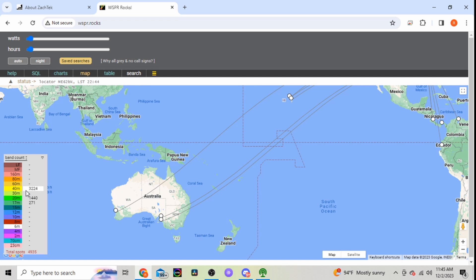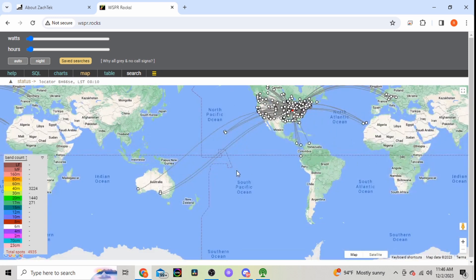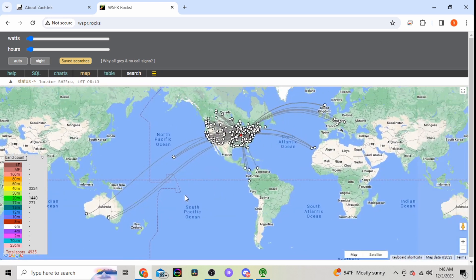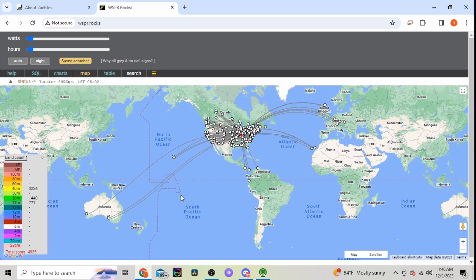And then way over here in Australia. And then another thing here, tells you I've been spotted four thousand nine hundred and thirty-five times. Depending on what bands I've been heard, so forty meters overnight I was heard three thousand two hundred and twenty-four times, twenty meters one thousand four hundred and forty times, and then on seventeen meters two hundred and seventy-one times. So really amazing for only two hundred milliwatts, which is nothing.